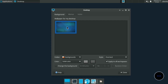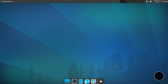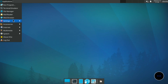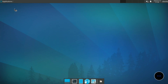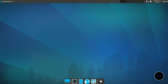Let me change the wallpaper as well. Now it is looking good. You can download a wallpaper from the internet and set it as well. Open the terminal and you can see the terminal is also in dark mode. Now it is looking good.